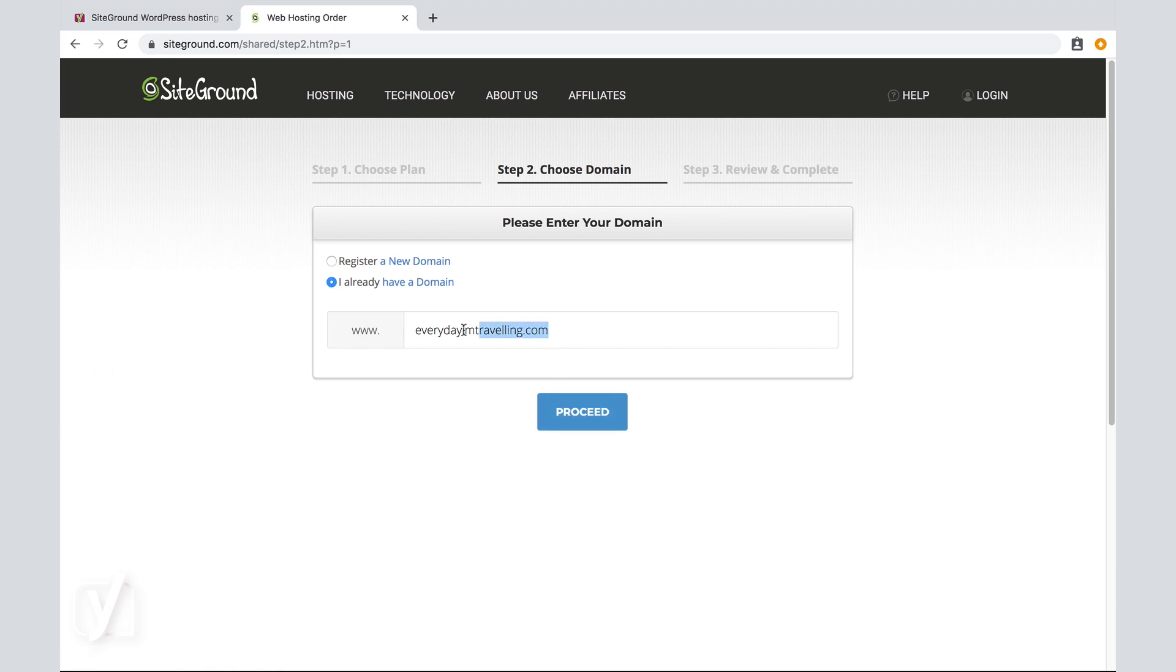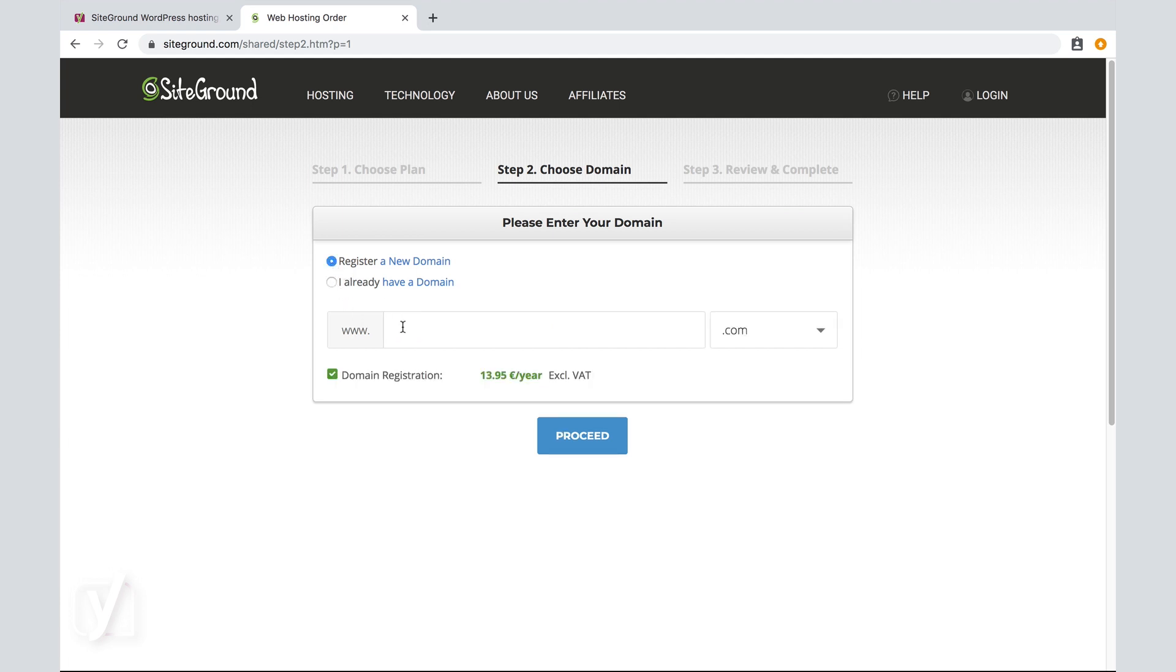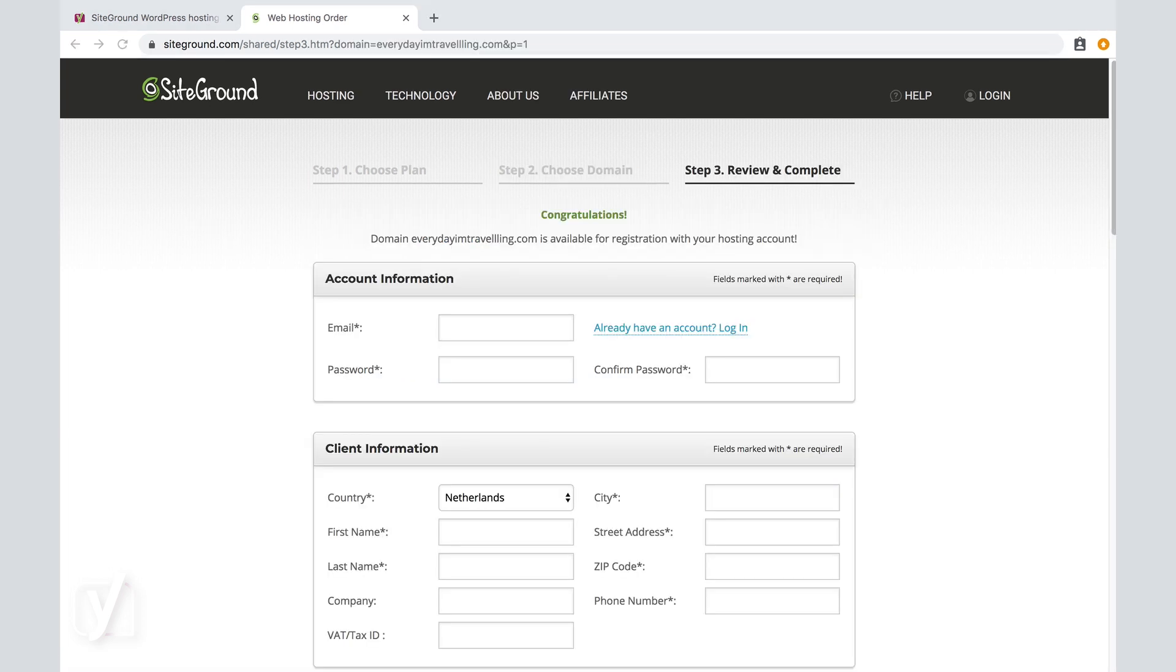In my case, let's say I want to register a new domain. Let's enter the details one more time. And click proceed. Ah, and it's still available. That's of course not always the case.